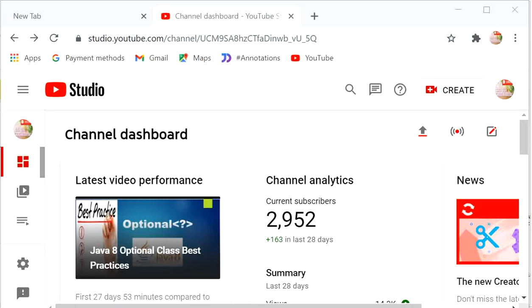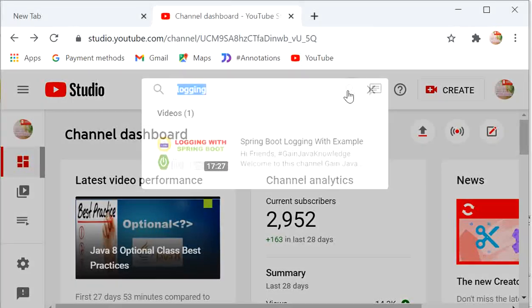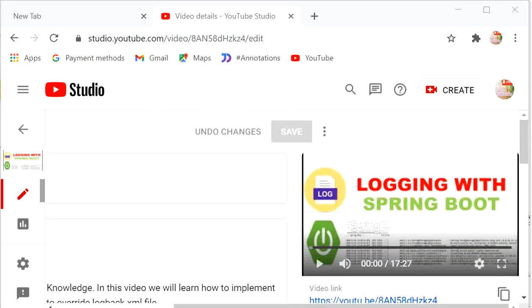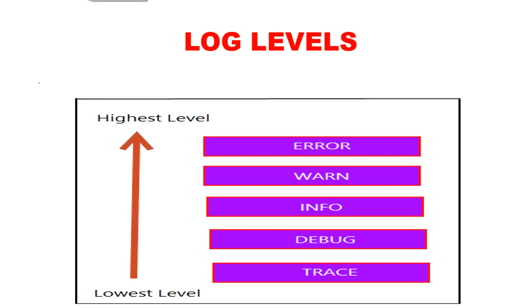In our previous 'Logging with Spring Boot' video we have already discussed about logging levels, how to implement logging in our Spring Boot application, and why we need logging. The link is given in the description. As we know, the default logging level in a Spring Boot application is INFO — if we are not providing any logging level, then by default INFO will be enabled.